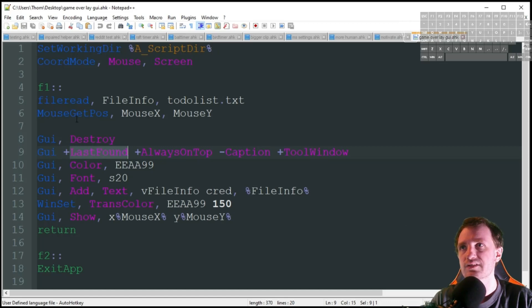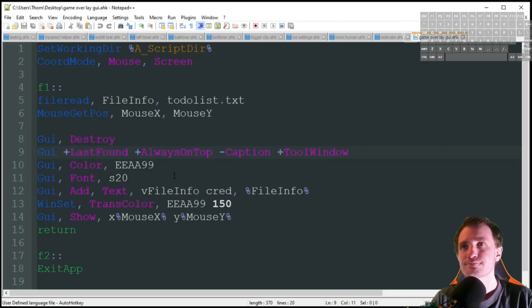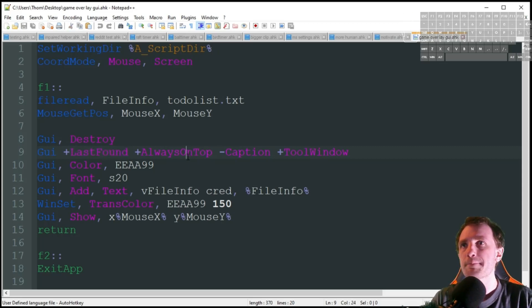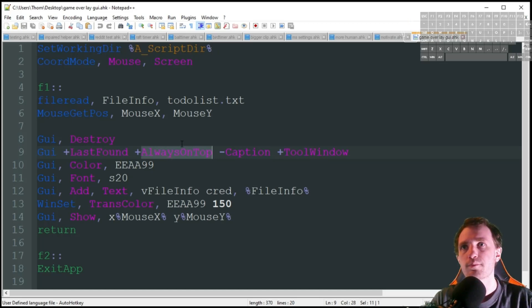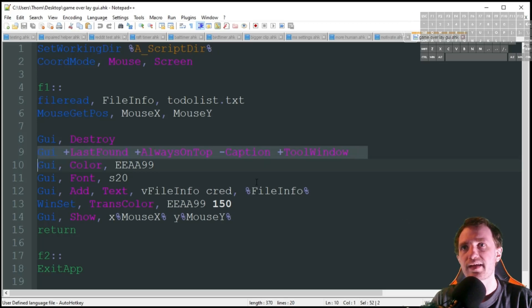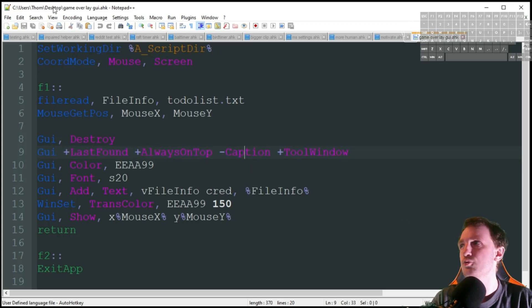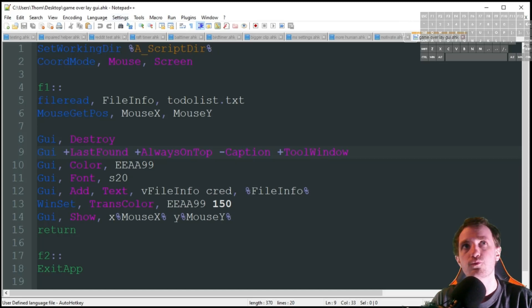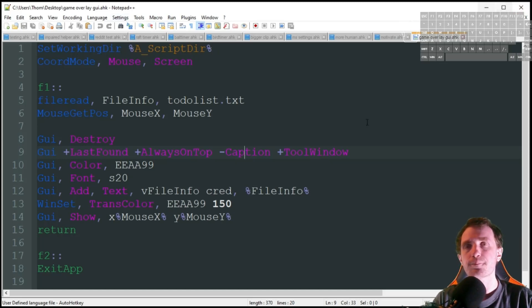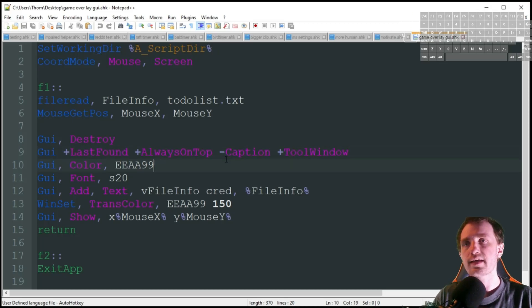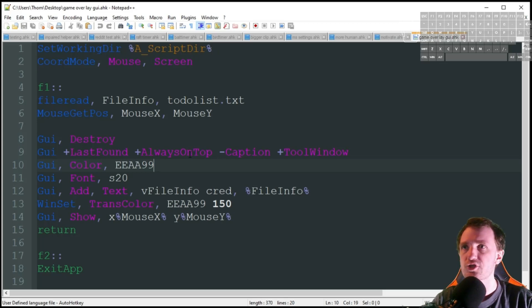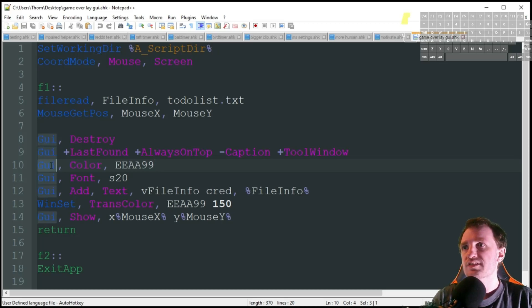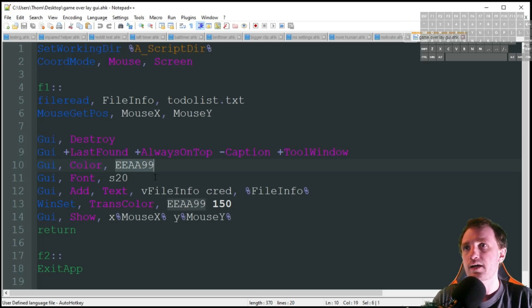Last found, I guess I don't really technically need that because I'm using the mouse get position, but you might want that if you are moving some stuff around. Always on top, and obviously I want that text to always be visible no matter what program I'm in. Then I want to create a tool window and remove that caption, which is removing this bar that's up here and removing the X and the minimize key because I don't want to see that. All I want is just pure text. I don't want to see the GUI pretty much at all.